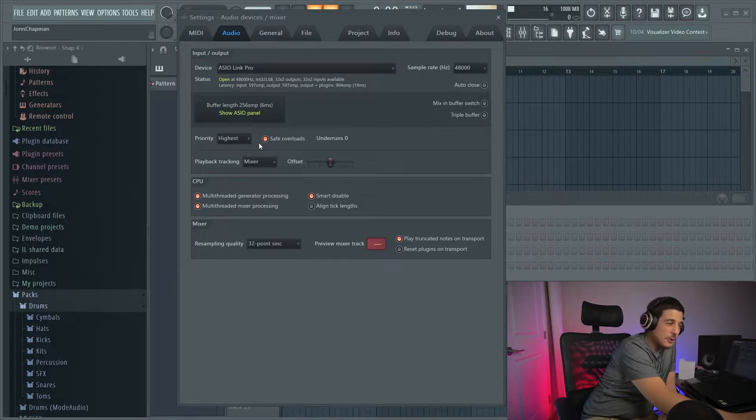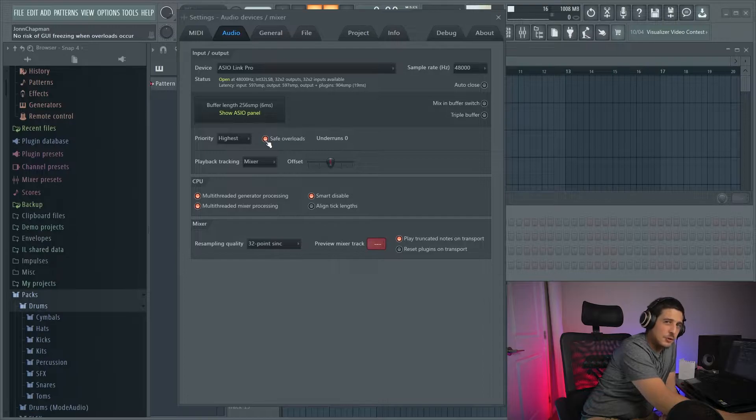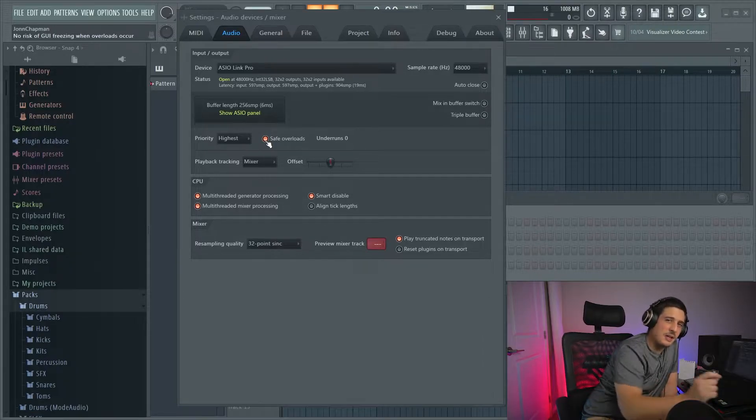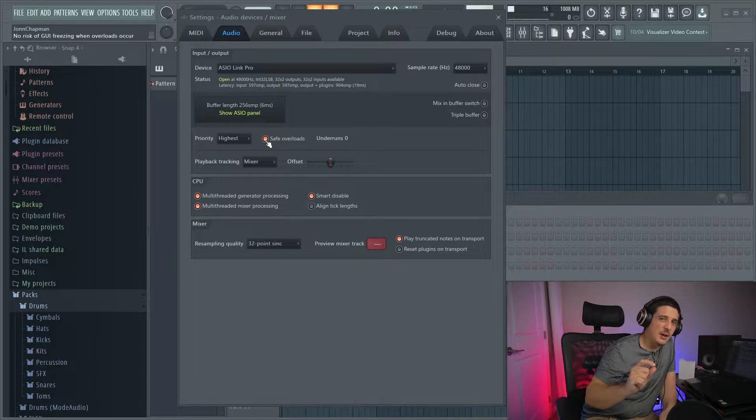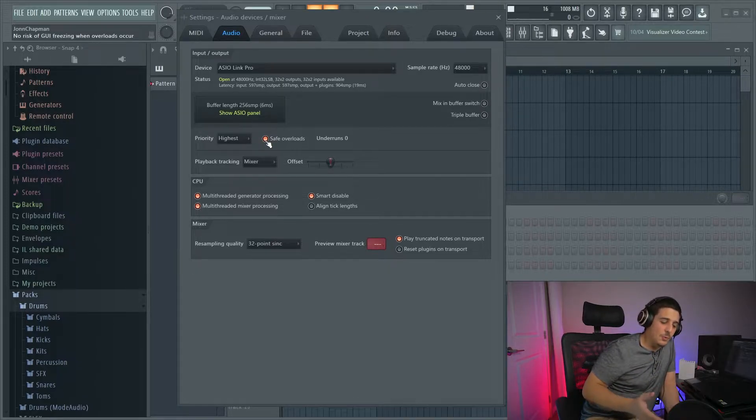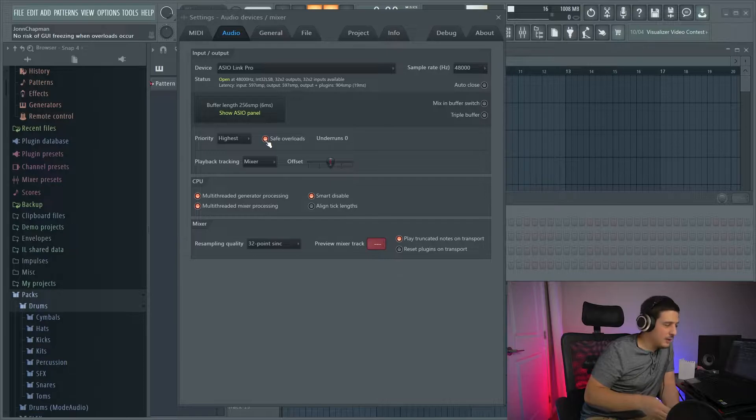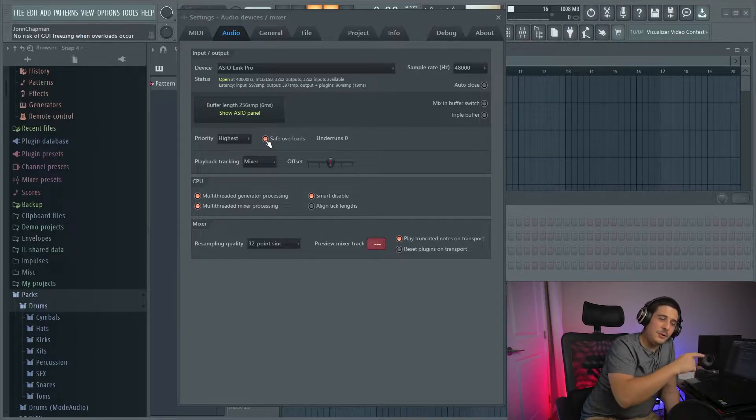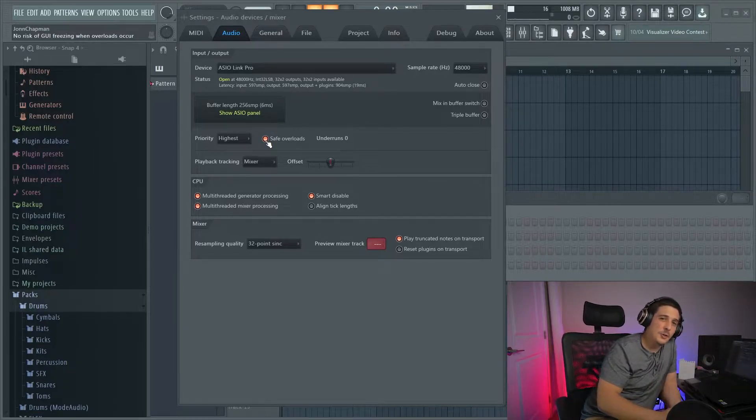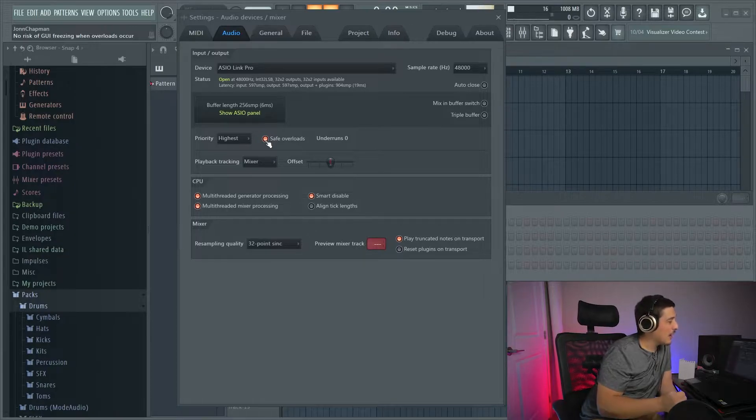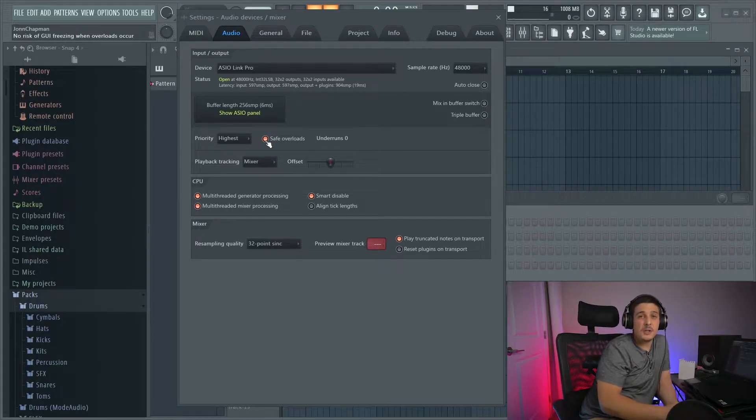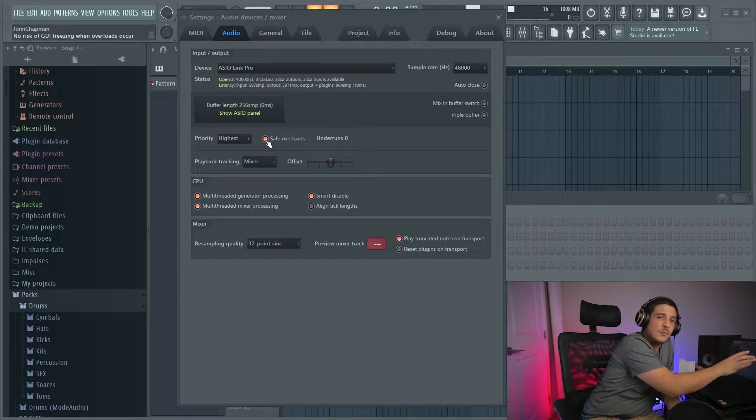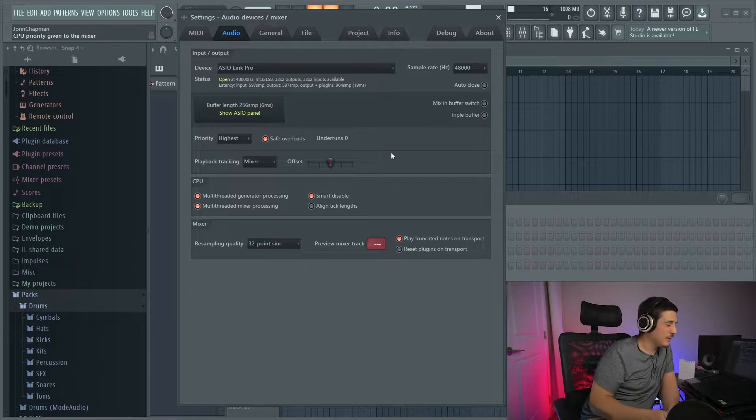This safe overloads button, if it's not on, make sure it's on. What this does is this saves a little bit of space when your CPU starts maxing out for your graphics processing unit to continue to do its job correctly. If this is off, those underruns, and when FL Studio starts having problems, can actually crash and freeze your FL Studio project because the graphics processor won't be able to keep the graphics moving on FL Studio.